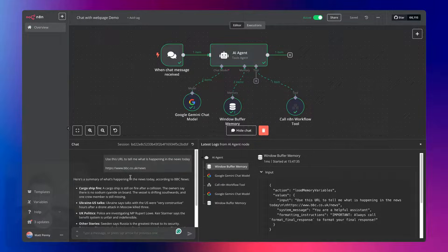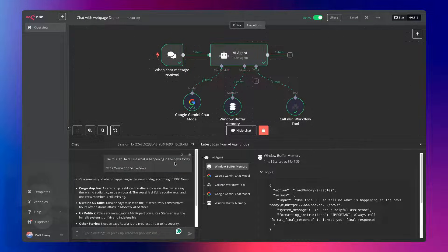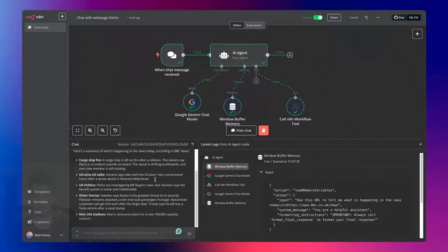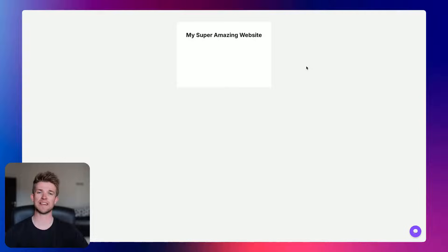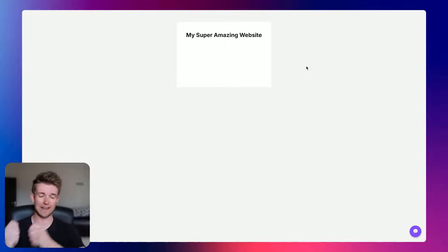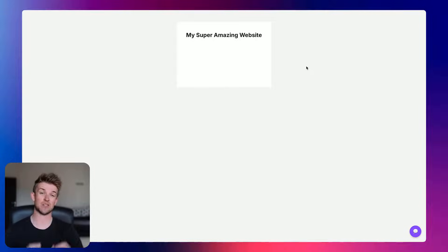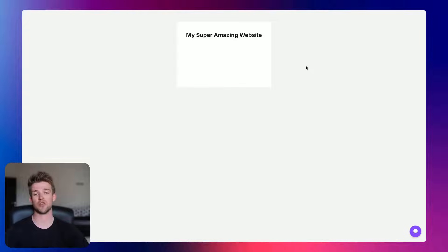And we've just got a basic chat interface. Tell me what's happening in the news today. You put it in BBC News's URL, and it tells you what's happening today by scraping that page. Very simple. And what we're going to do today is be able to take that chat and take it off N8N and put it into a chat widget on any website that you want.